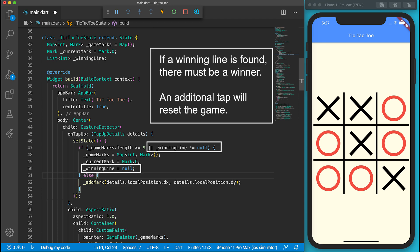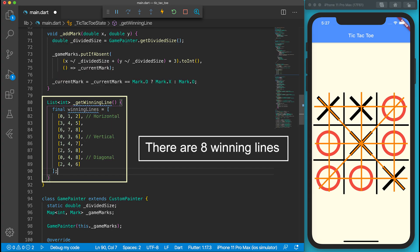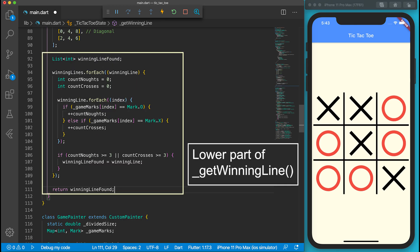After drawing all the marks, the game should also draw the winning line if any. We will create a function called getWinningLines to check and return the three indexes of the winning line if a winner is found. There are eight winning lines in total. I use a two-dimensional array to store them. Let's define a variable called winningLineFind to store the found winning line. Then the program loops through all eight winning lines and counts how many O's and X's on each line. If either there are three O's or three X's, the function will return the three indexes of the winning line.